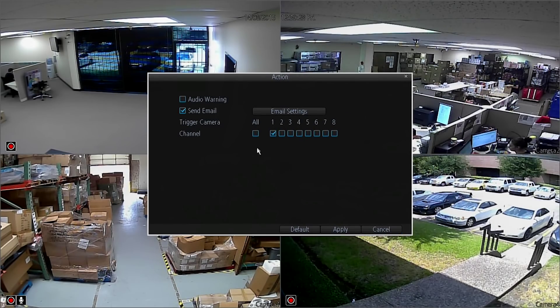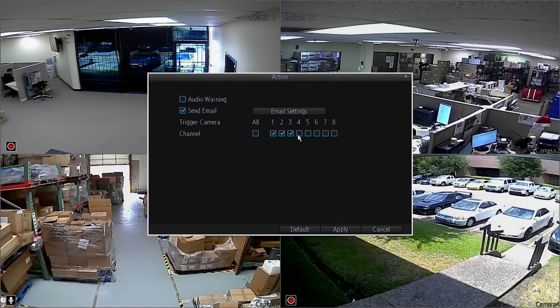Lastly, you can also select to trigger up to eight other cameras to activate on other channels along with the first channel.